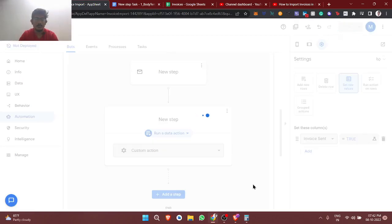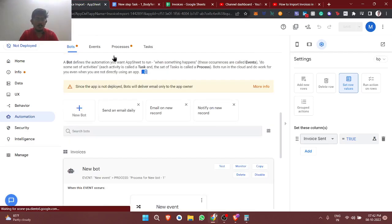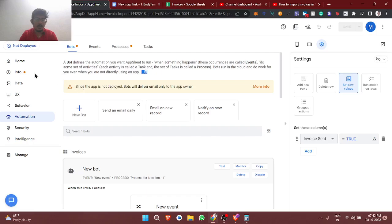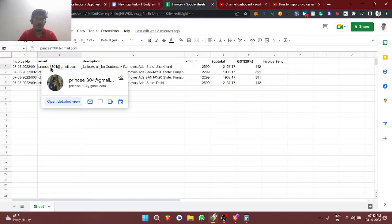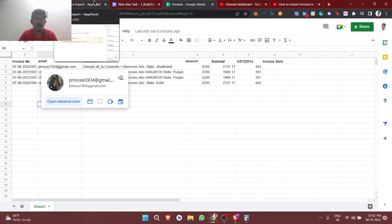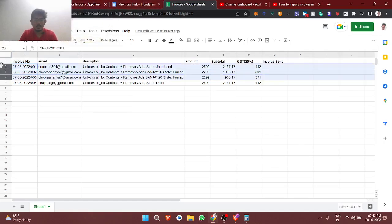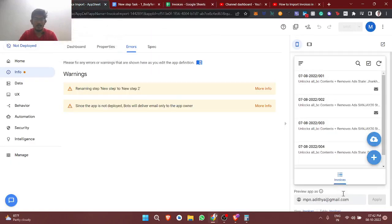I'm saving. A warning appears: since the app is not deployed, it will deliver only to the app owner. I'm not going to deploy it so users won't get unnecessary emails during testing. I'll delete the existing entries and test the import again.